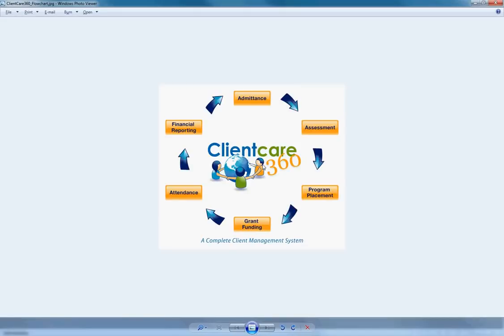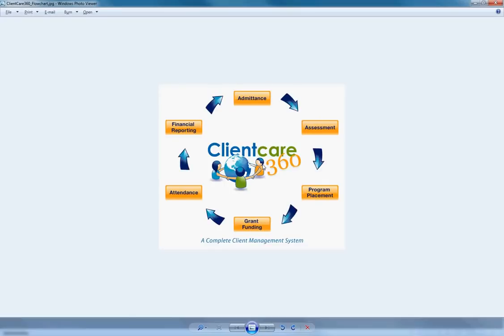Would Client Care save your organization time and money? If you answered yes, please contact us and we'll get this time and money saving program installed on your computers or hosted on our computers. Thank you very much for your time and attention.